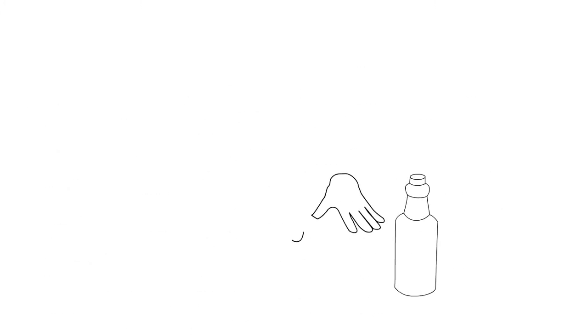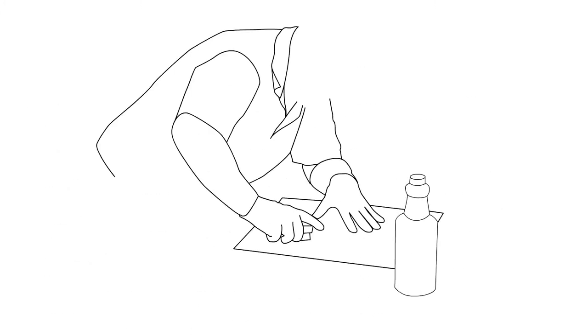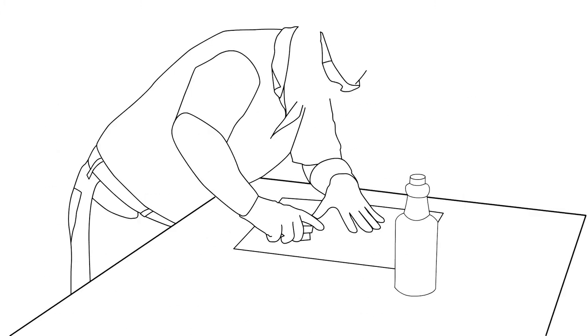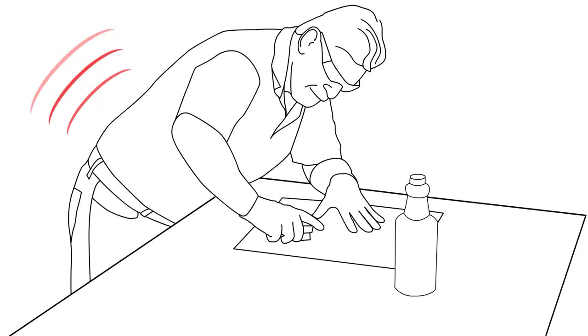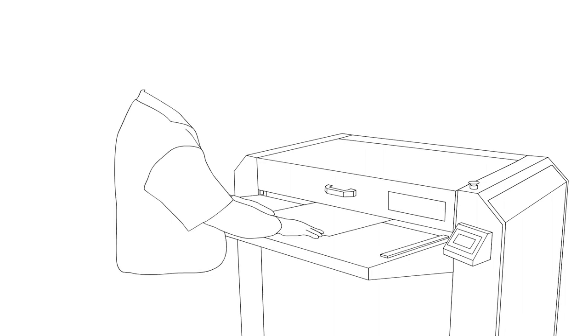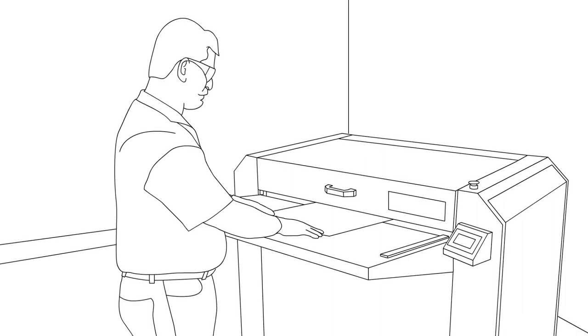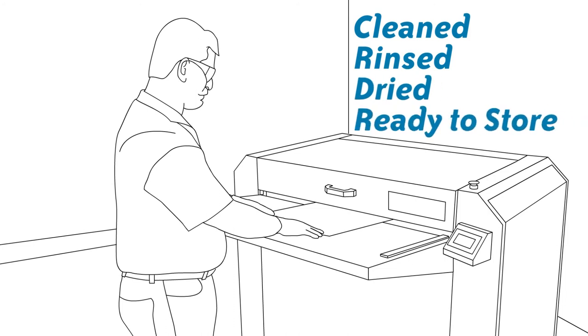Washing plates by hand can be a very physical and tiring task, which for some can cause ergonomic concerns over time. The APC automation is as simple as feeding plates into one end where they are cleaned, rinsed, and dried, and come out ready to be stored for the next press run. This user-friendly process eliminates any ergonomic concerns.